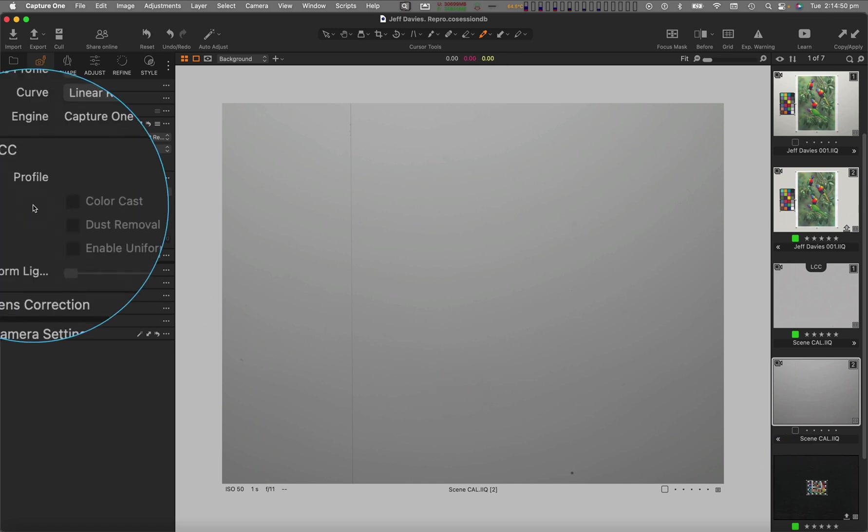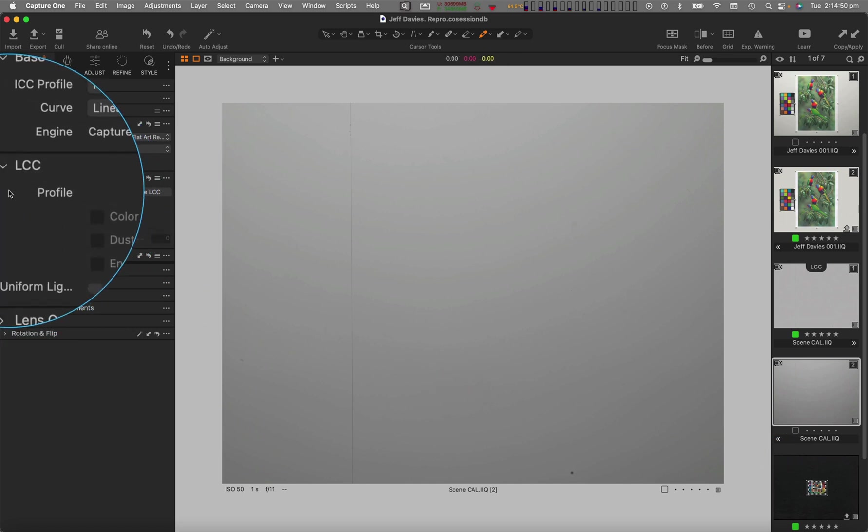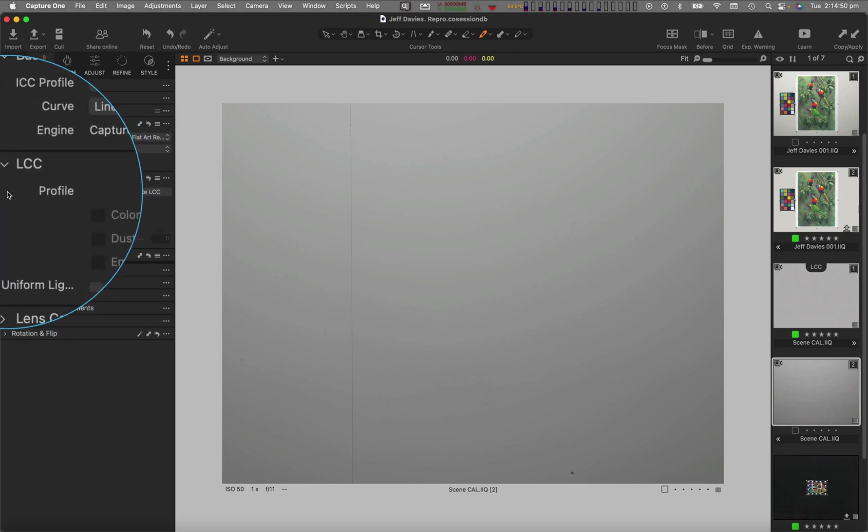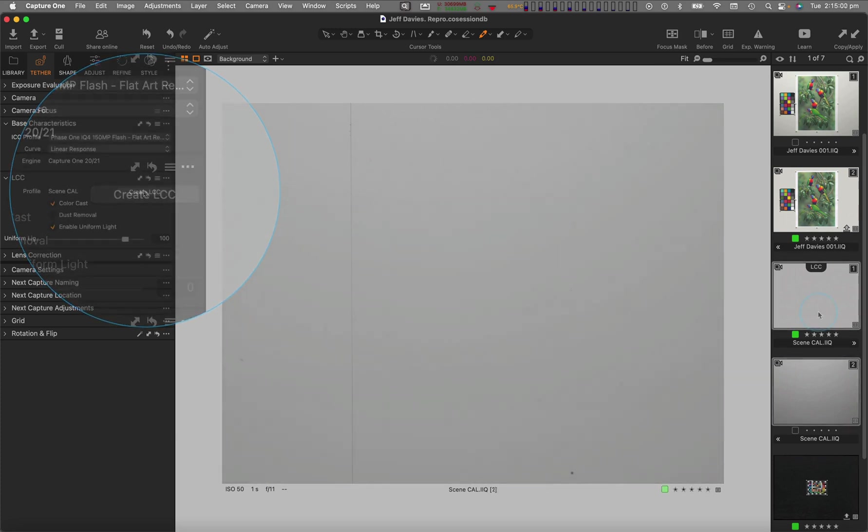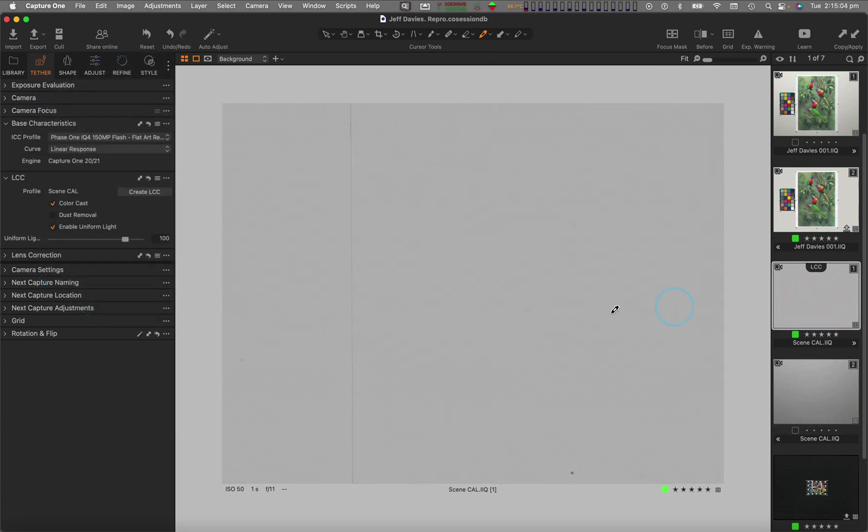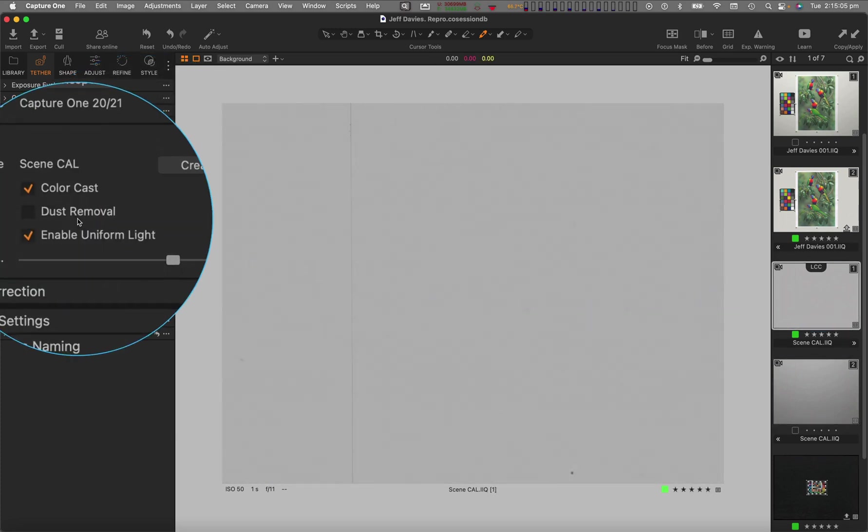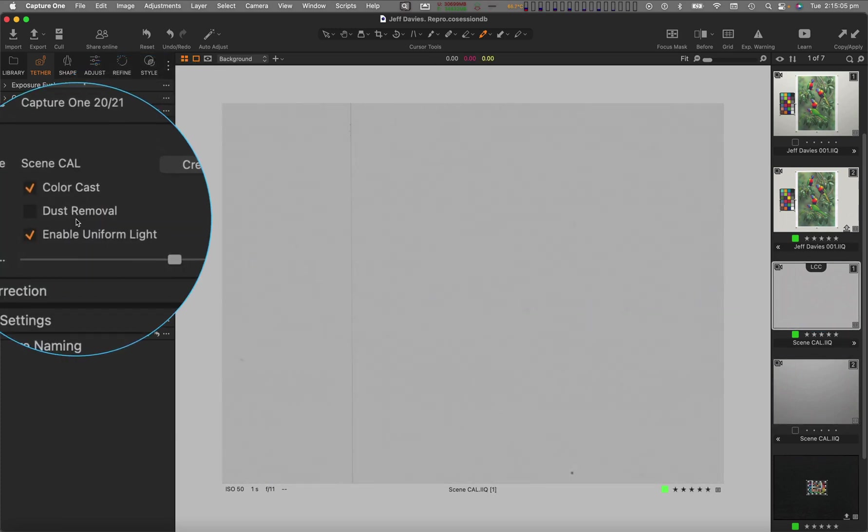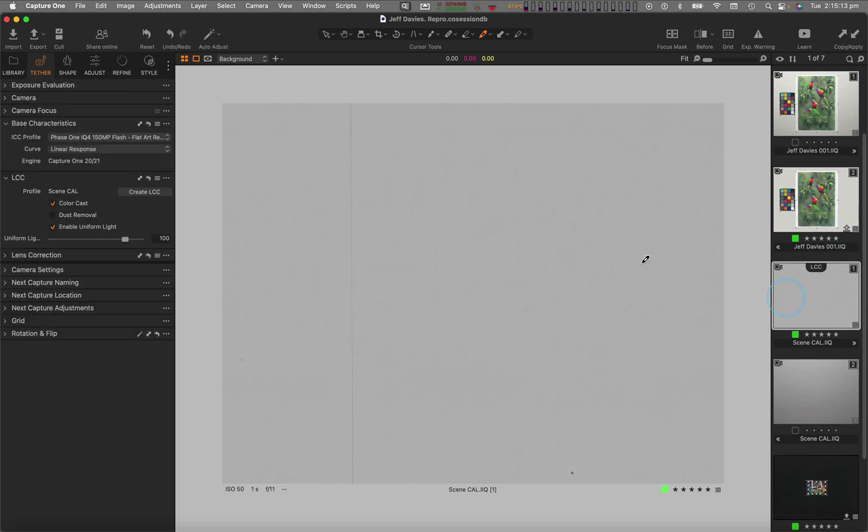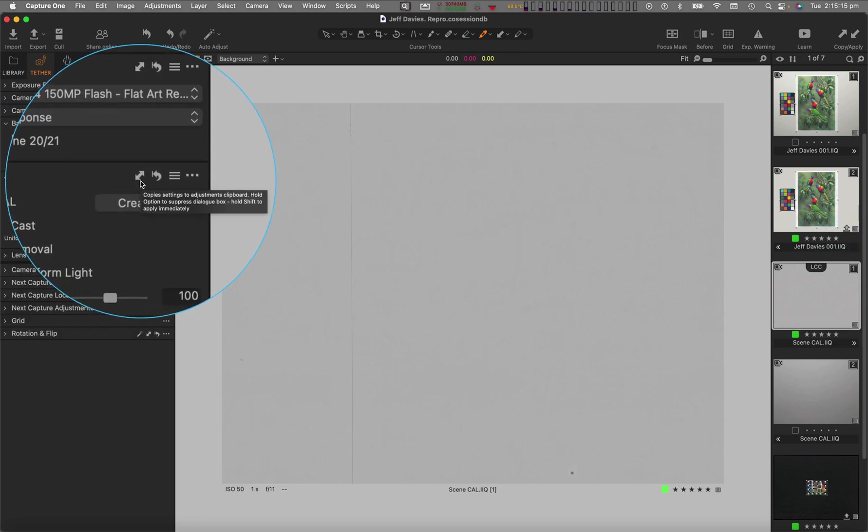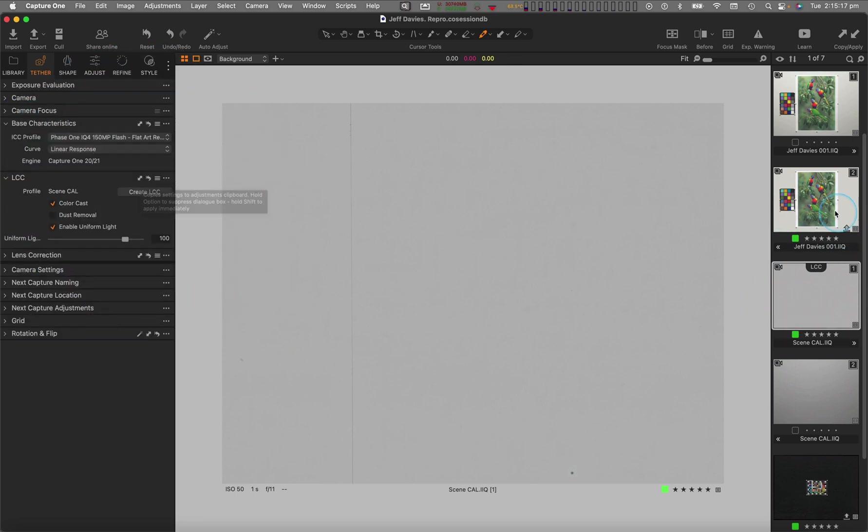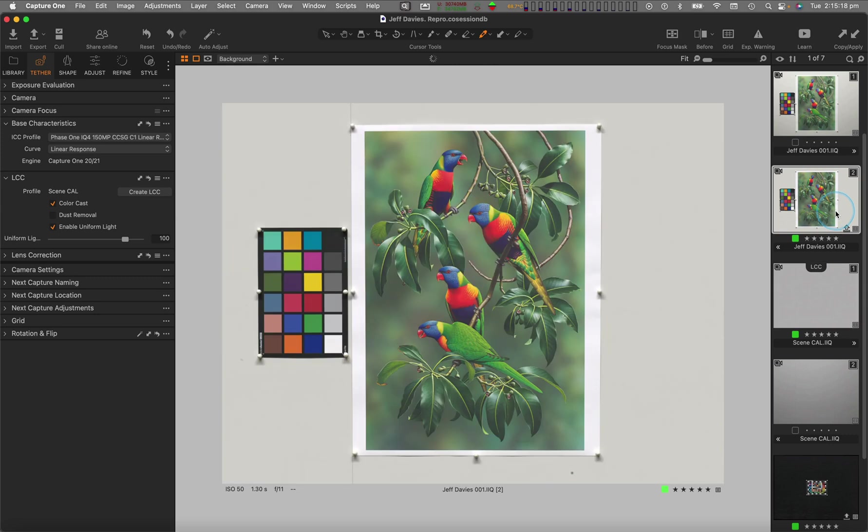With that image selected, Capture One's LCC tool creates the flat field correction, which can also include sensor dust removal. The LCC is then copied and applied to all other captures made with that specific camera and lighting setup.